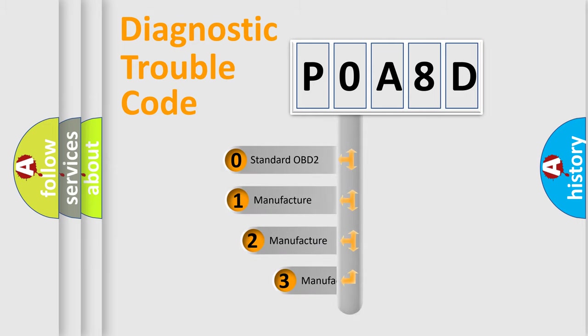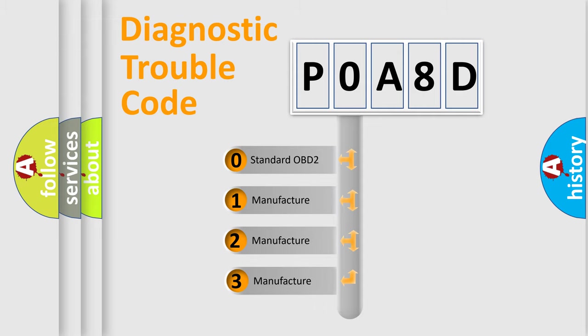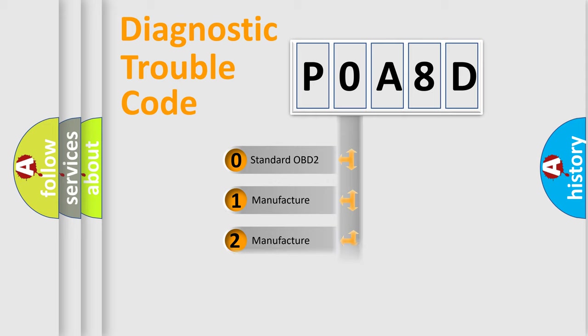If the second character is expressed as zero, it is a standardized error. In the case of numbers 1, 2,